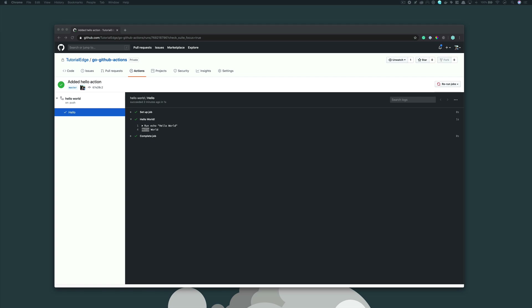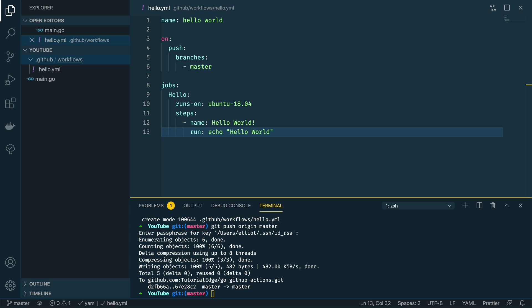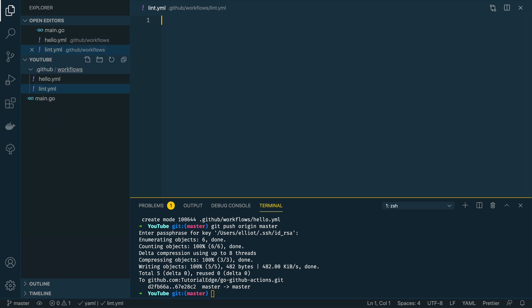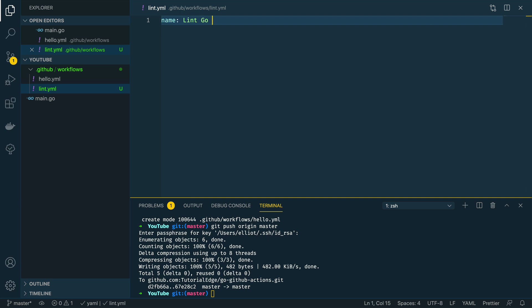Now that we've got a basic handle on building these actions, let's take it a step further and start defining some actions that will be genuinely useful to us as maintainers of Go projects. Let's start off by creating a new action within our workflows directory that will automatically lint our Go code. I'm going to create a new file and call it lint.yaml. Just like before, we're going to create a new name for this action and it's going to be 'Lint Go Code'.